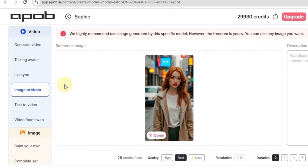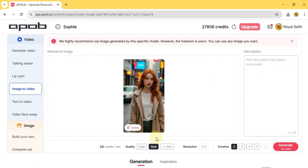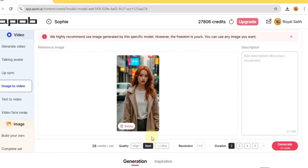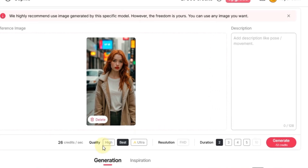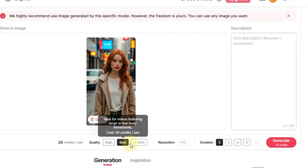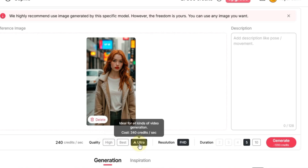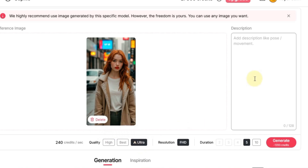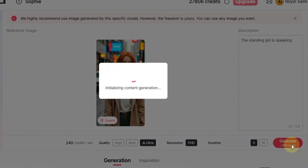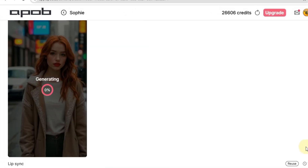This brings us to the image to video tab. Now we need to set a few things up for our AI video influencer. First, choose the video quality below the reference image — you've got high, best, and ultra. I'm going to go with ultra, which automatically sets the quality to high and makes a 5-second video. Over on the right, we'll add a description for our AI video influencer. This is where you can tell it what to do — a pose, a movement, anything to make it look like it's in action. So let's write something simple like, the standing girl is speaking. With those settings in place, we'll hit generate, and our AI video influencer video will start generating.